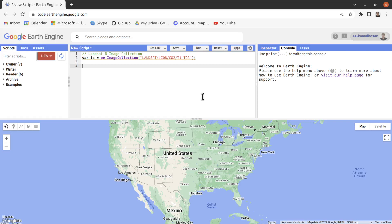Hello everyone, welcome to GIS Geeks Google Earth Engine tutorial series. In today's session I will discuss about filtering image collections in Google Earth Engine. In the Earth Engine code editor — the JavaScript code editor — I have already loaded a Landsat 8 image collection.